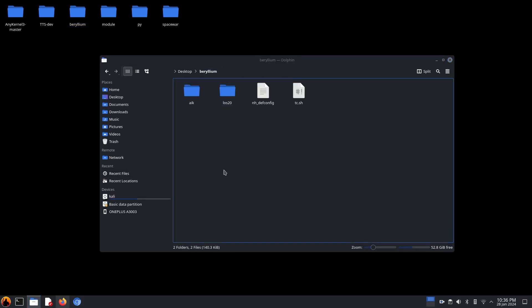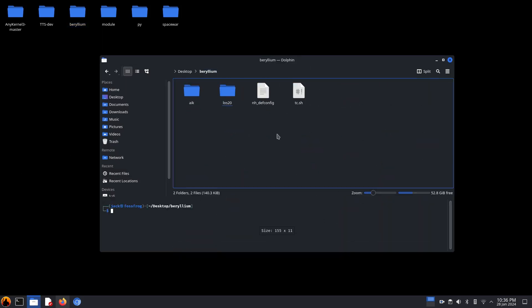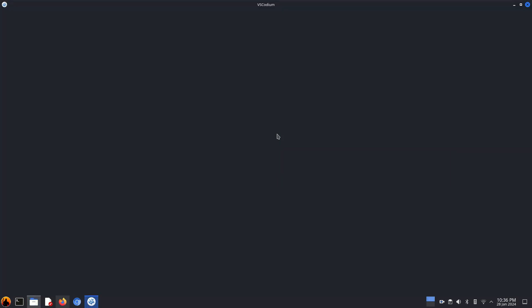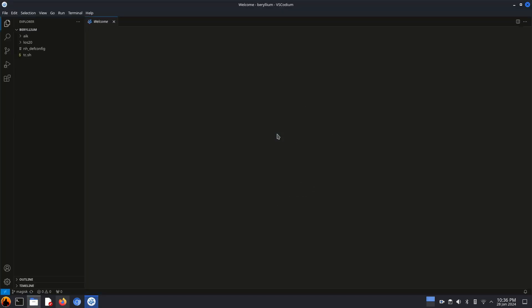Now I'll use Codium. You can edit the files in Vim or any text editor as per your choice.